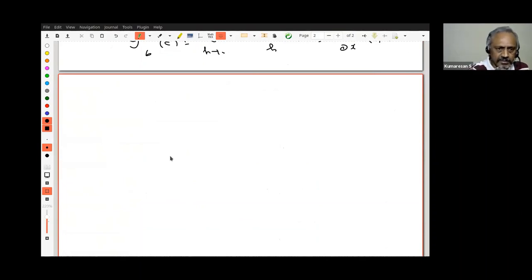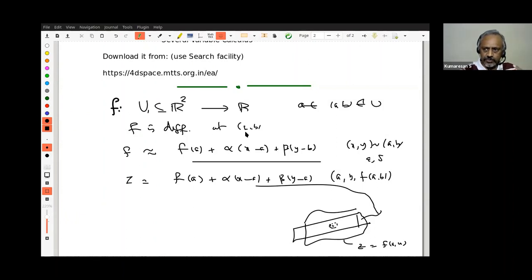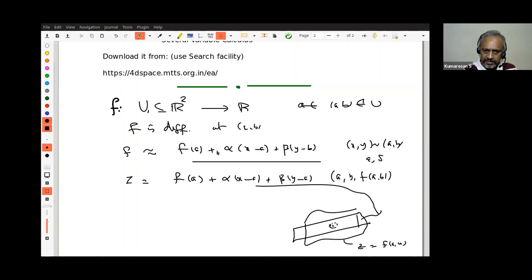Now there are a few questions you can ask. In the definition of differentiability, if I say f is differentiable at (a,b), that means there exist real numbers alpha and beta such that something happens. If the partial derivatives exist, I have the first-degree polynomial without any doubt. But that may not show f is differentiable at (a,b), because it is not just that f equals this polynomial — I also require that the first-degree polynomial approximates f very well.